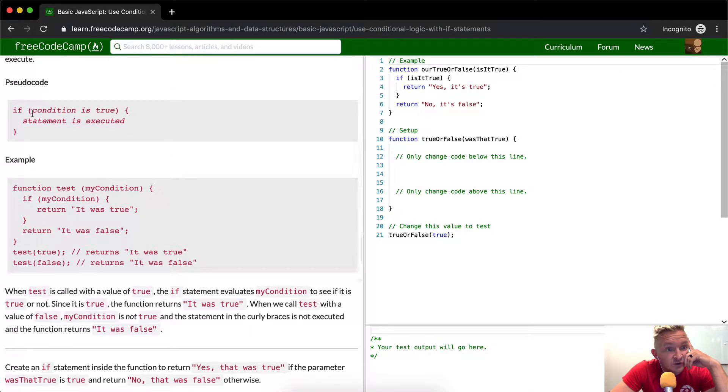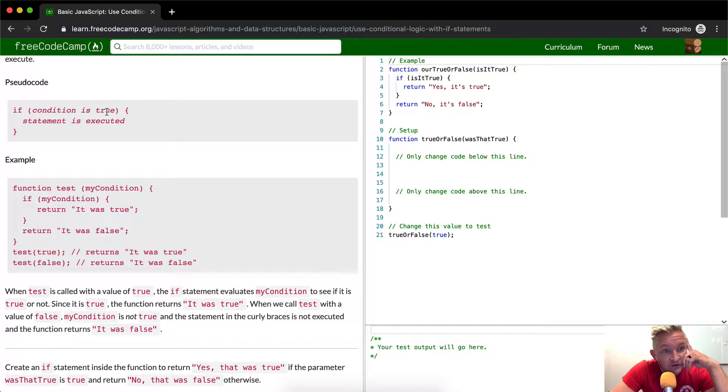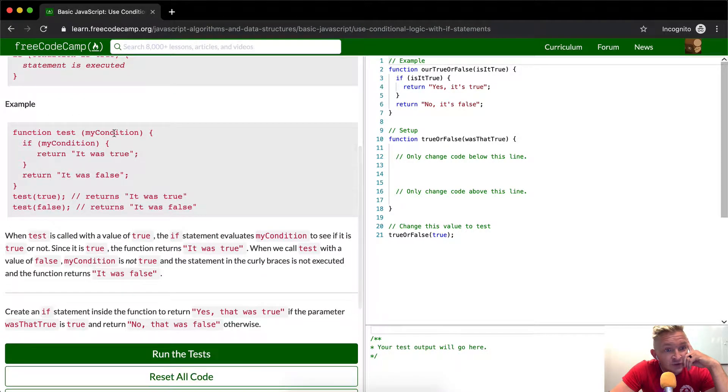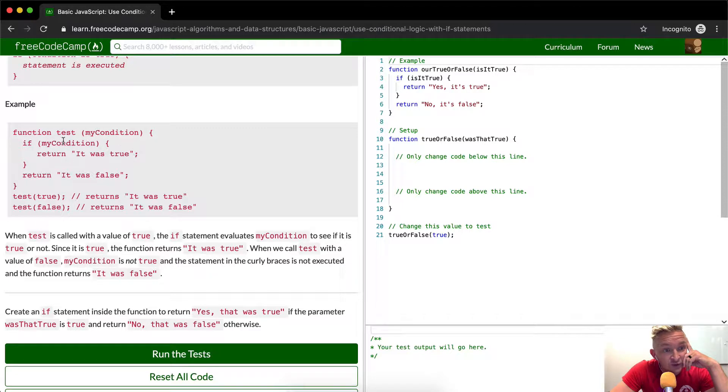So the pseudocode: if something like this happens, then we do this. Example, function test my condition. If my condition is true, then we return it was true. Otherwise, we return it was false.